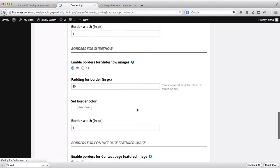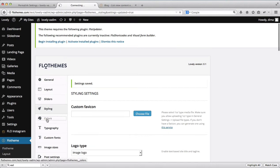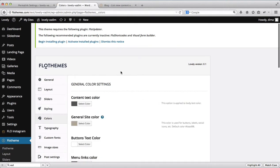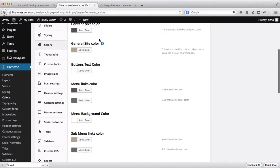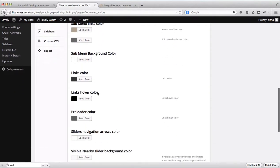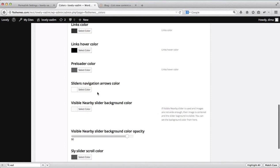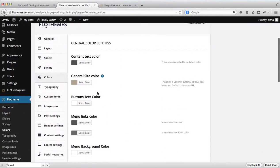Next let's head over to the colors area. The colors area is responsible for all of the text coloring on the website — from all of the fonts, menu fonts, backgrounds, hovers, links, etc. All of that is adjusted within this area.